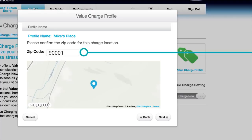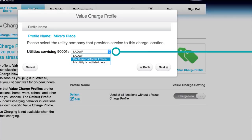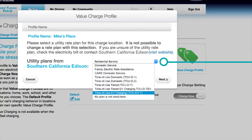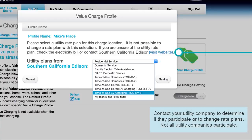Confirm the zip code and click Next. Pick the utility company that currently provides service to this location and then Next. Here, pick your rate plan.